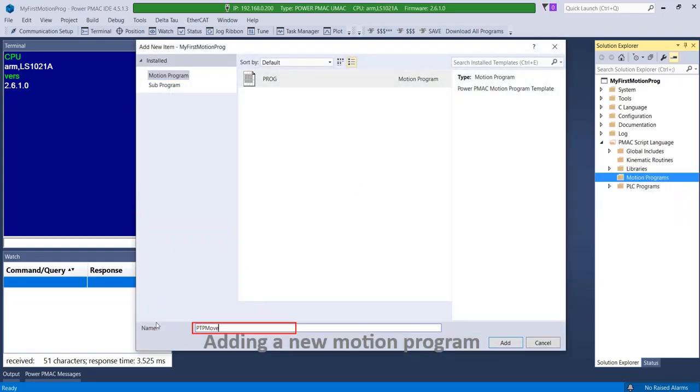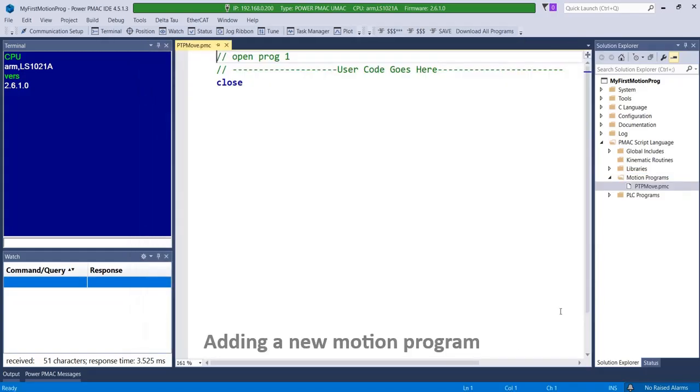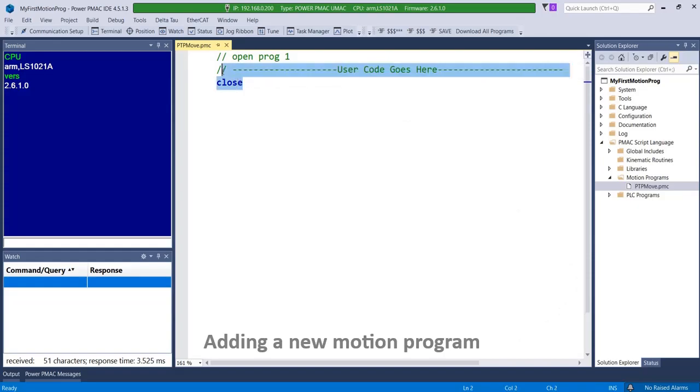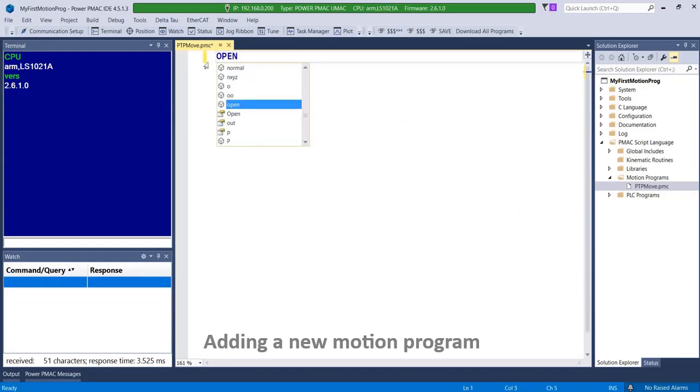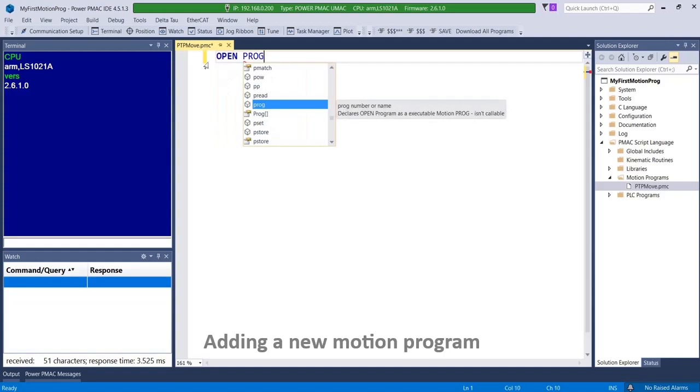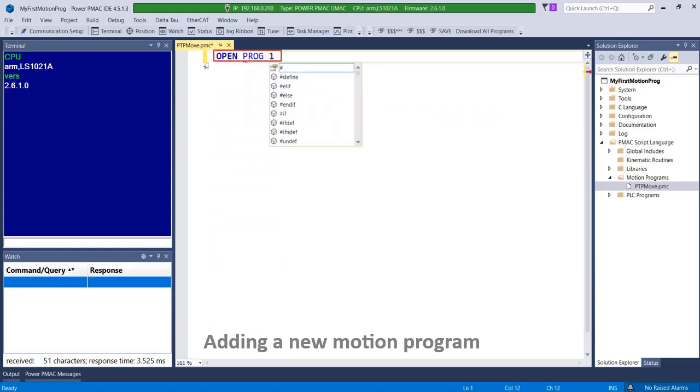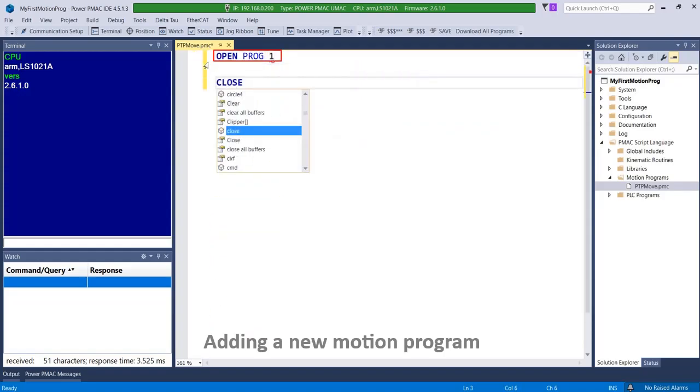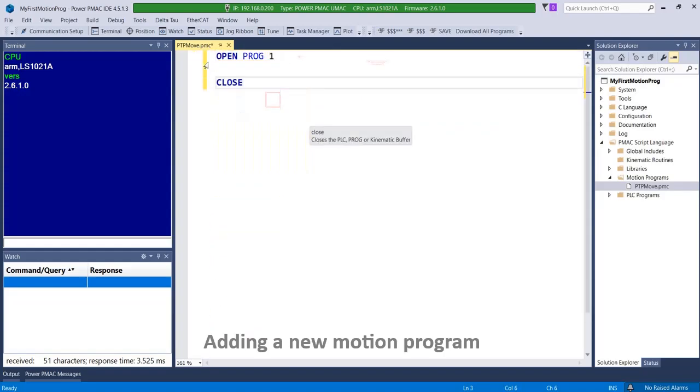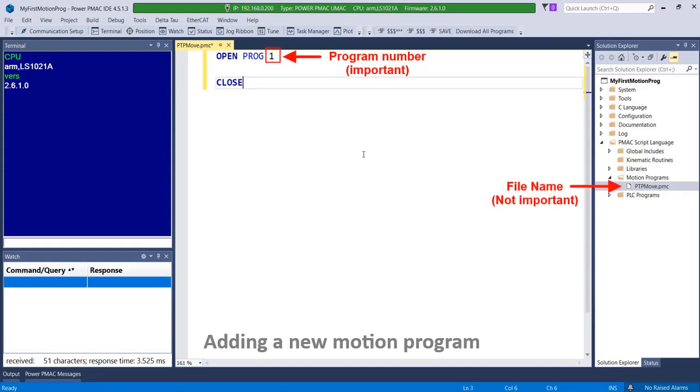For new motion program files, the IDE editor provides a commented out template of a motion program structure. Feel free to reformat it to your preference and give the motion program a name or valid number of your choosing. Note that the motion program name or number is what really matters. The file name is irrelevant to PMAC.